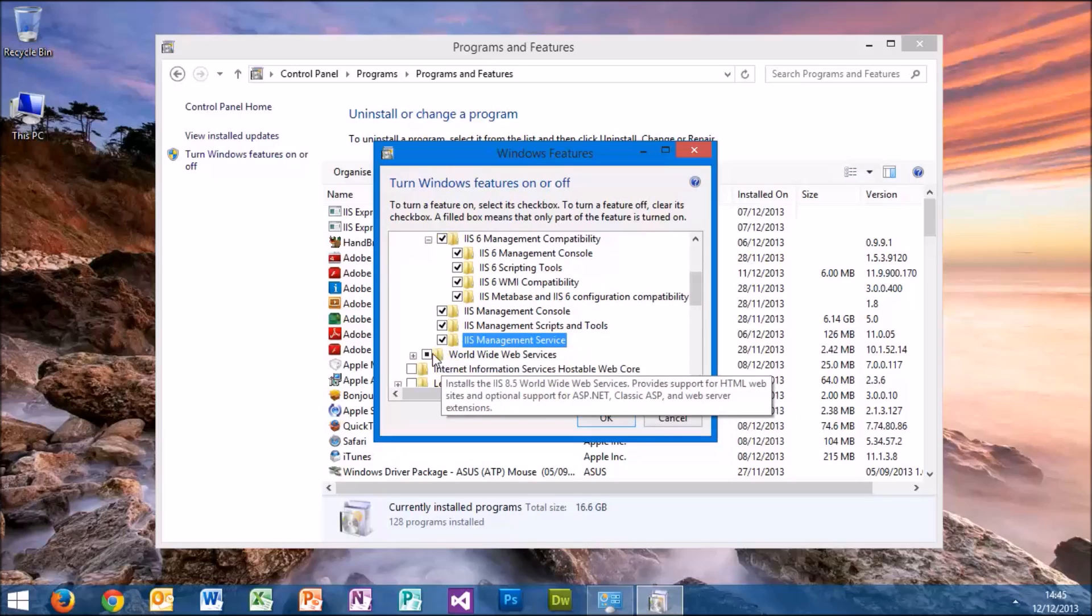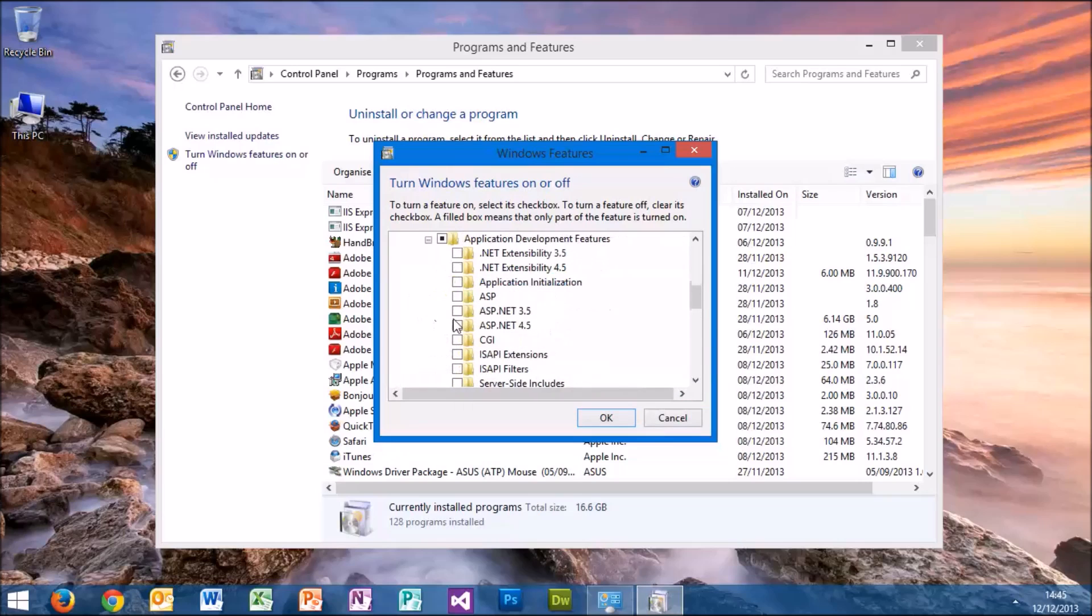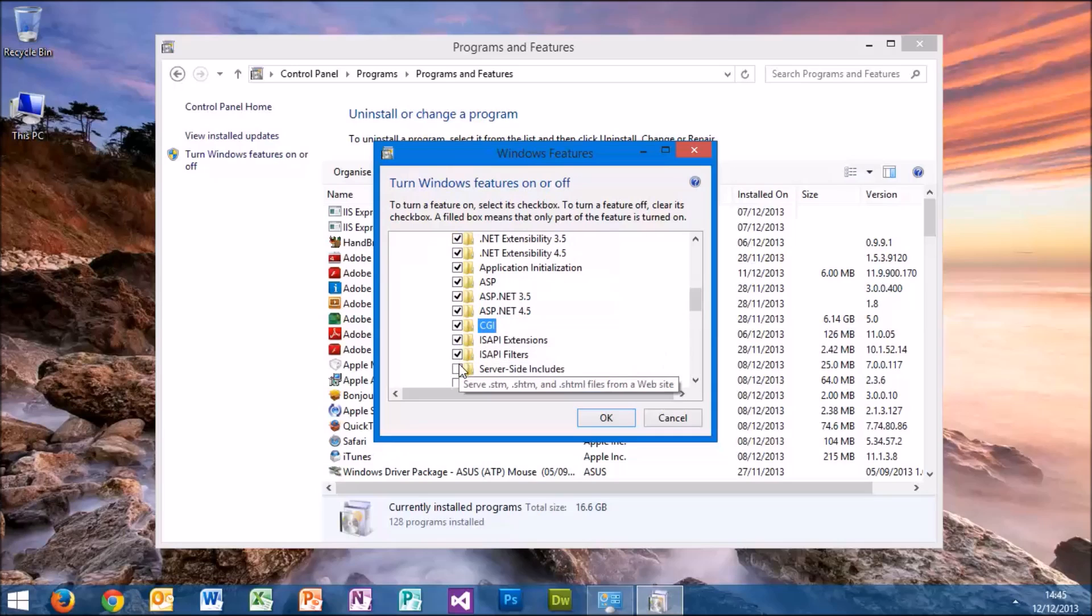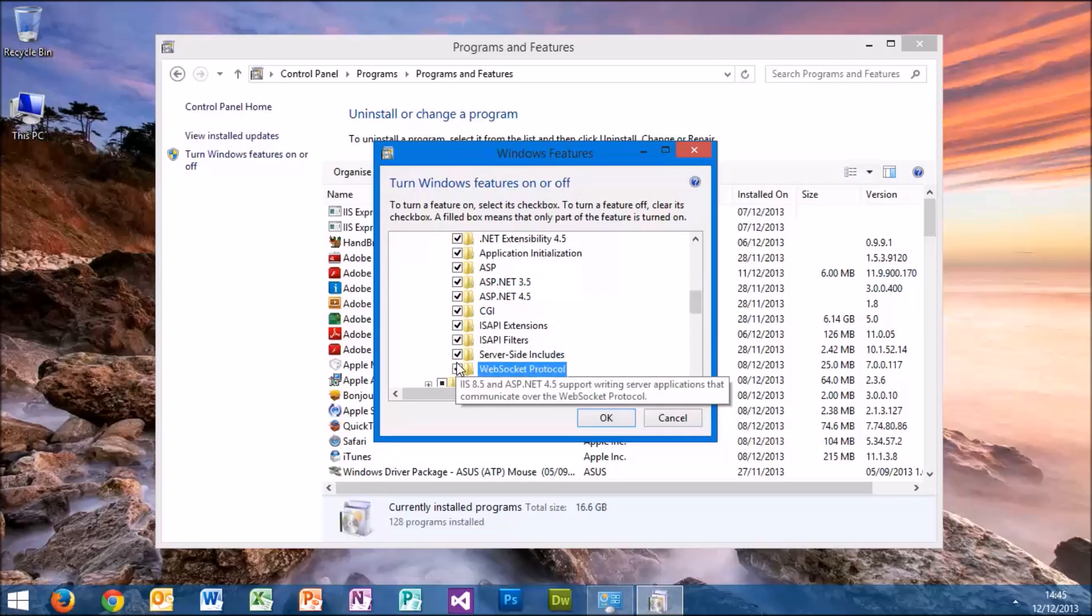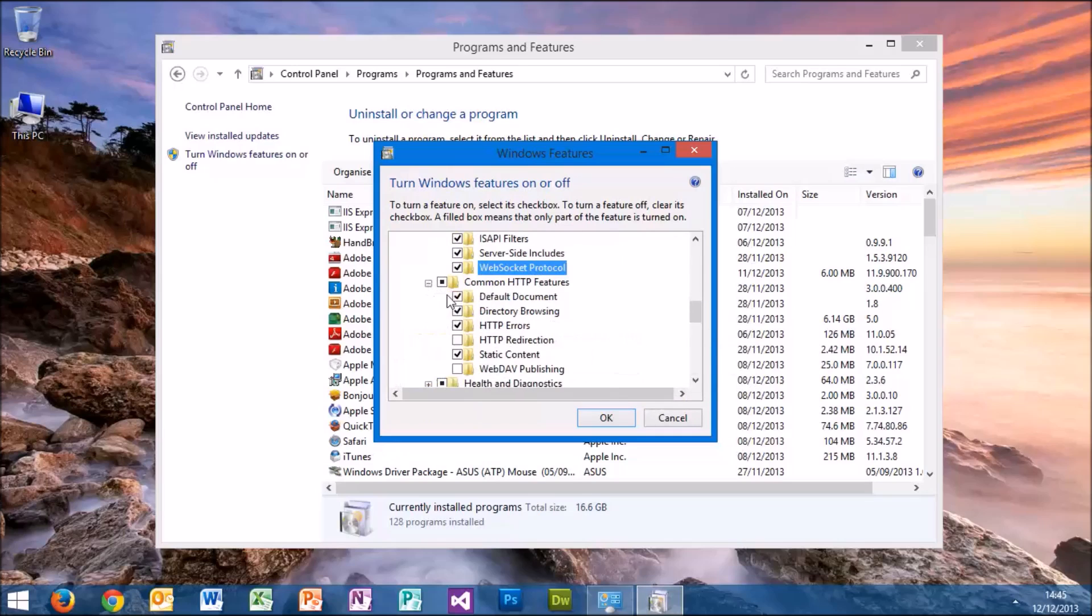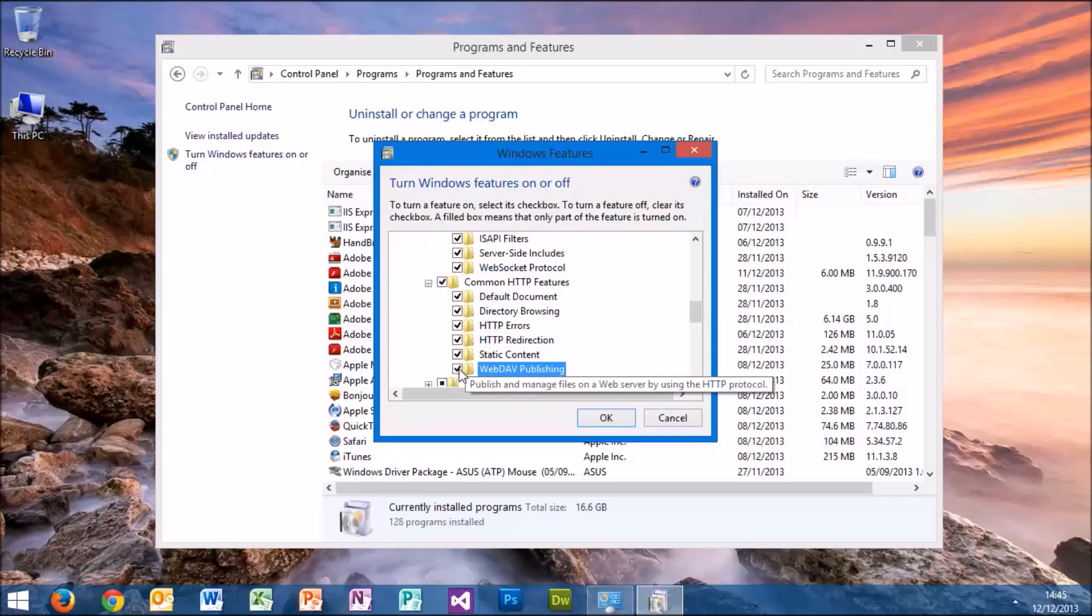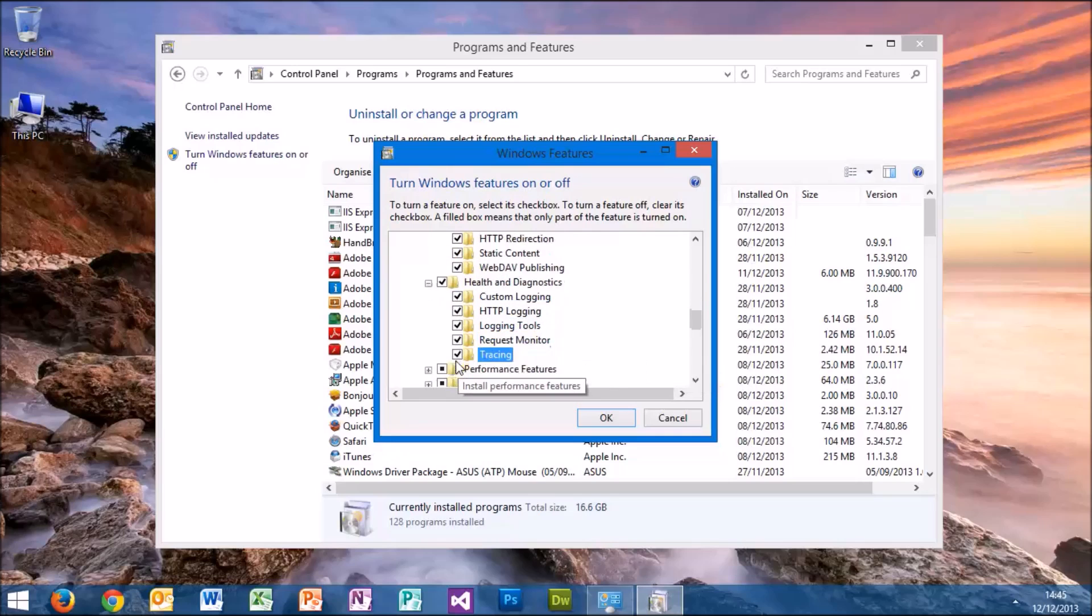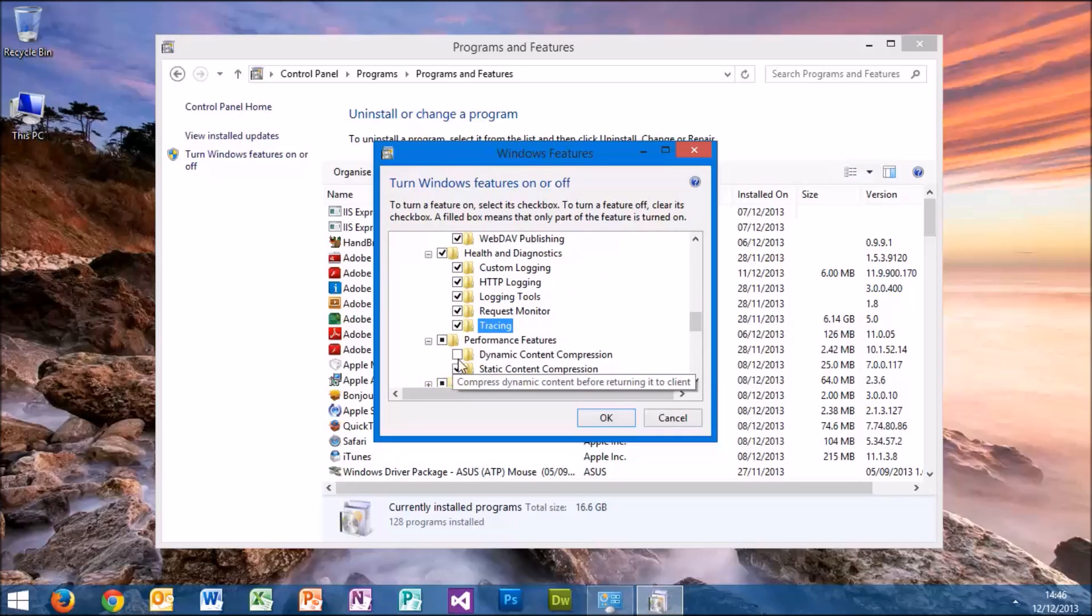This will enable all of our IIS services for all types of possible websites and web applications that we might want to publish using IIS. Unfortunately, it's a bit of a long, laborious tick box exercise.